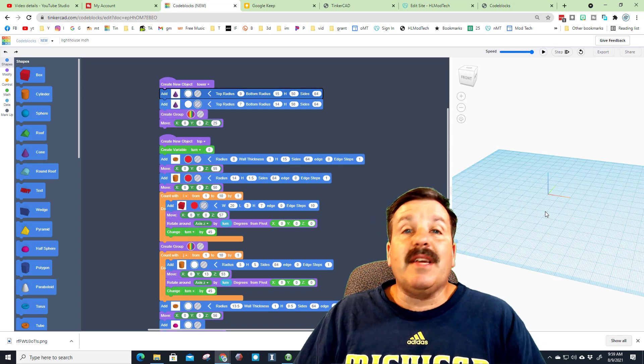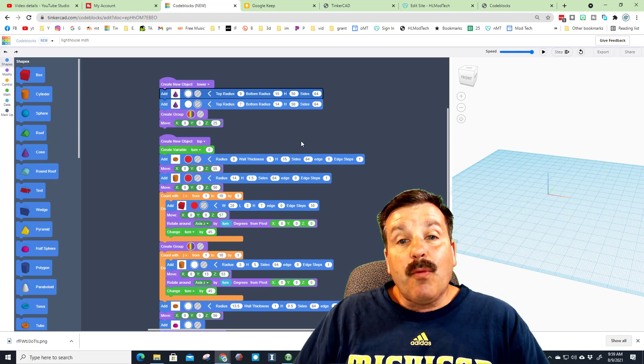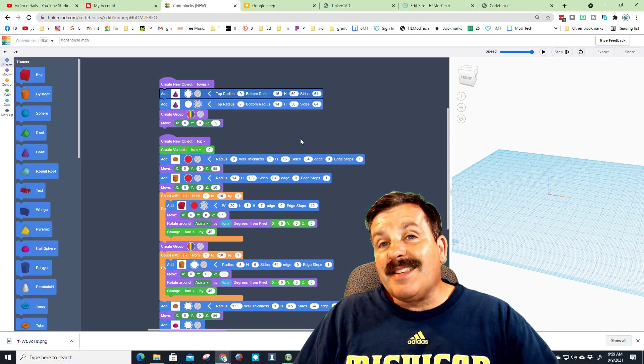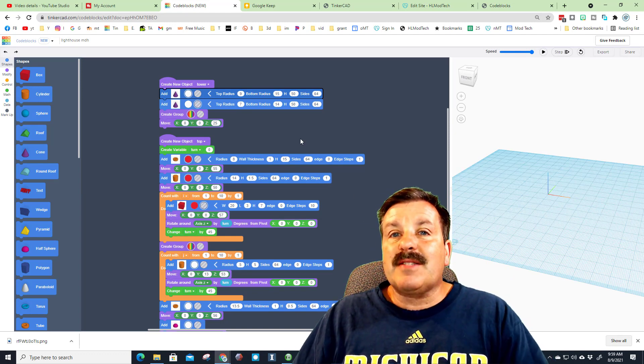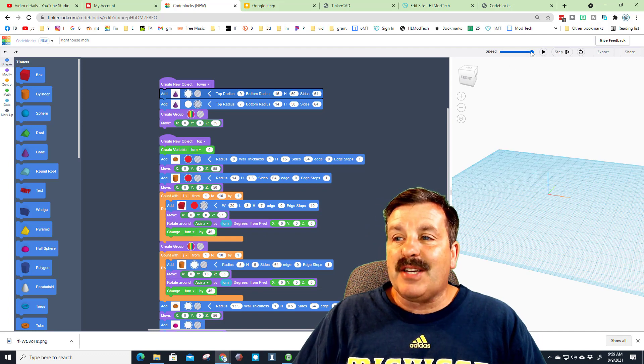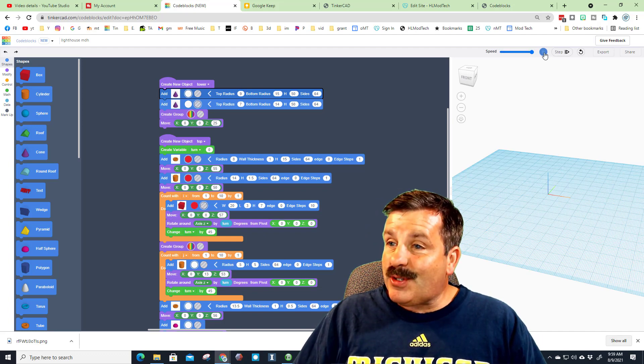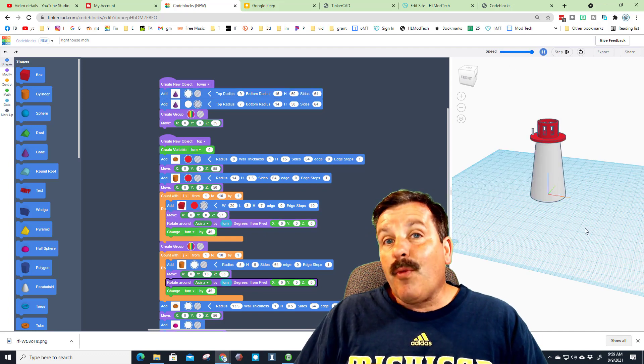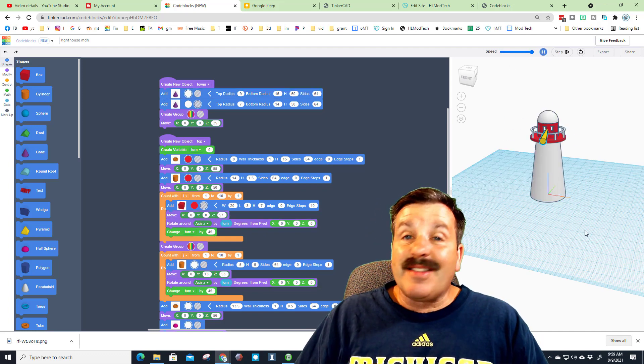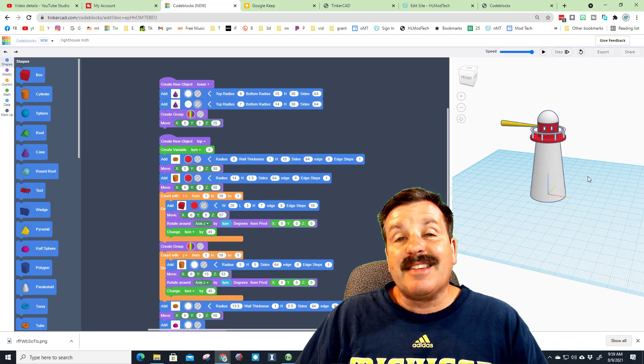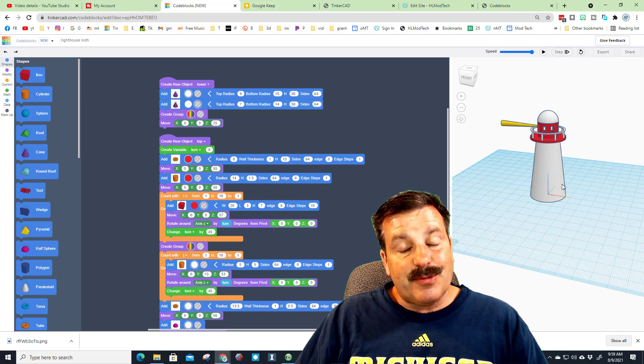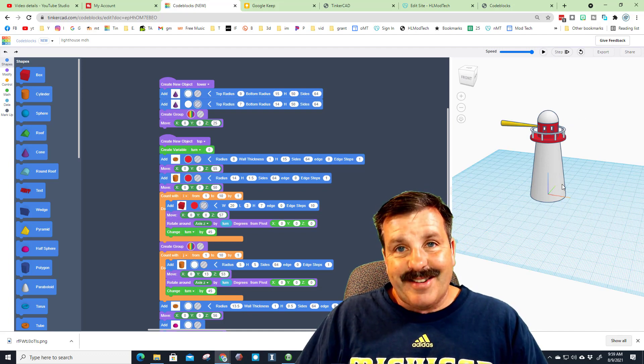Coming in at number two is the codeblocks lighthouse. Once again, this has some awesome rotation so it looks like animation. I've got the speed popped up so it shows up cool. Watch how quickly this lighthouse builds and has the sweet little animation that goes along with it.